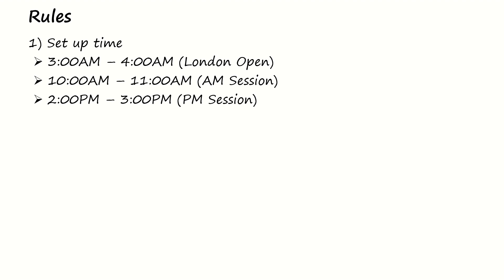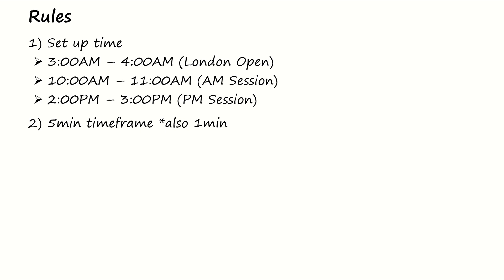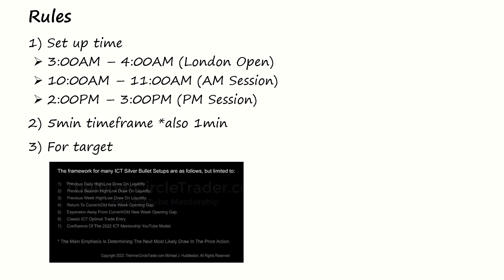Like he mentioned in the video, these times are New York trading times, so we should convert this time from New York to our broker times. The next thing is in the examples that he showed, he was trading in the five-minute timeframe, but I also saw one example where he traded in the one-minute, so we can also try that to see the results.